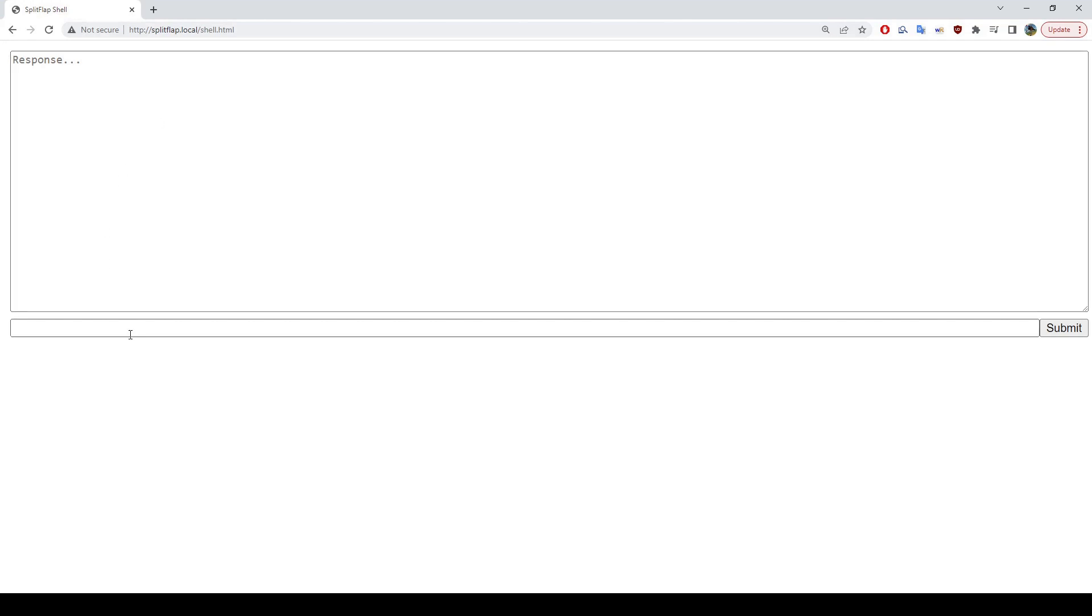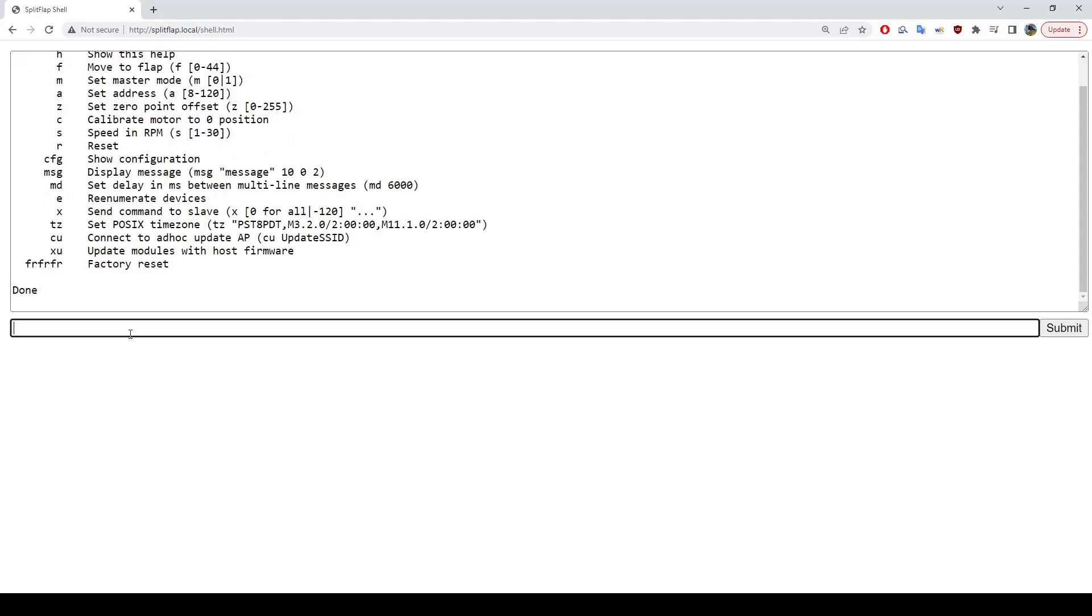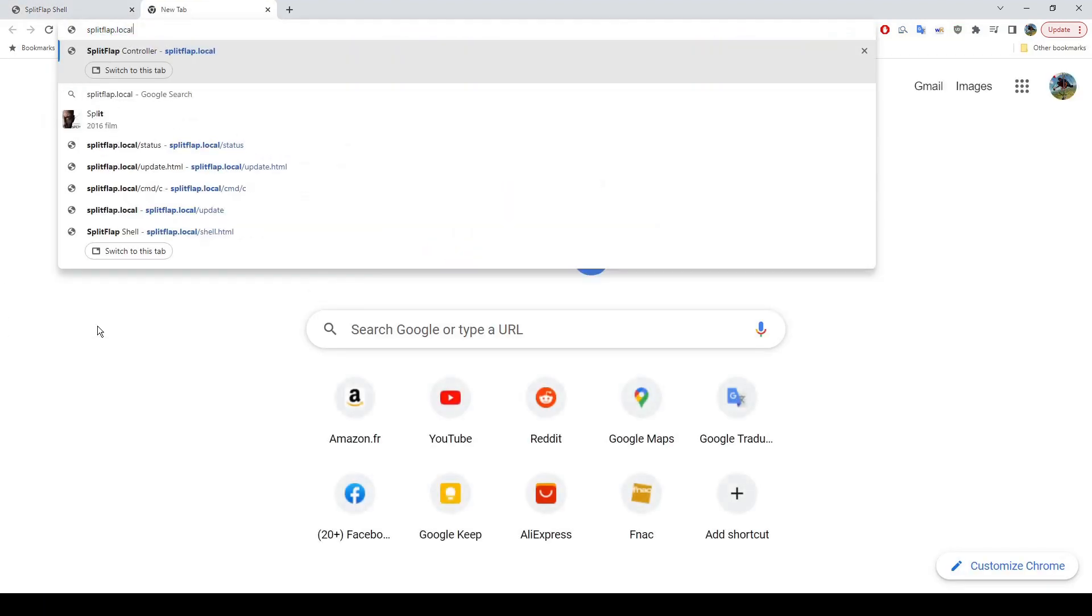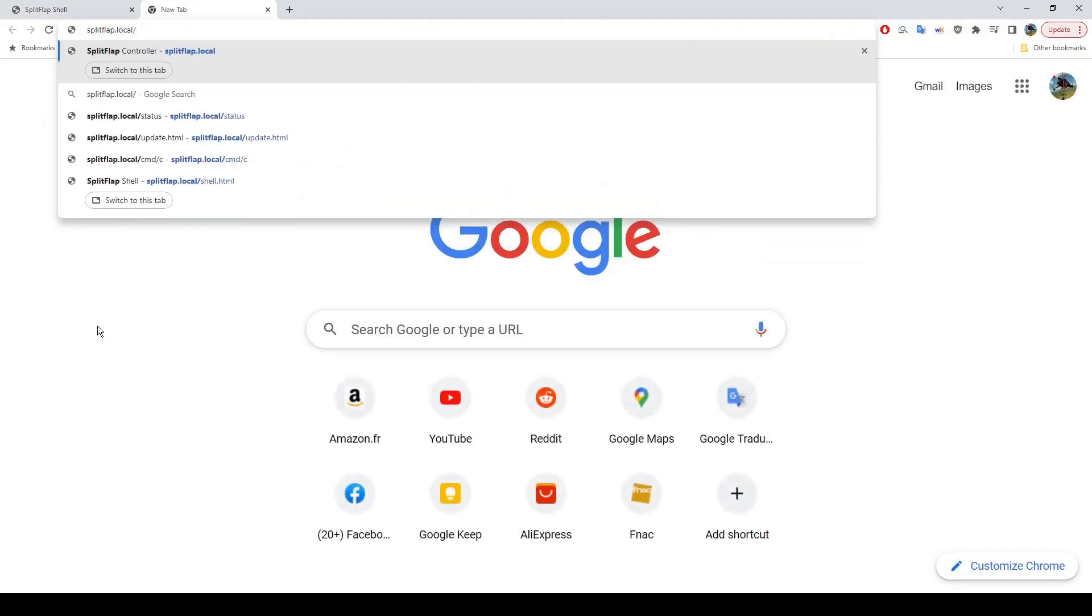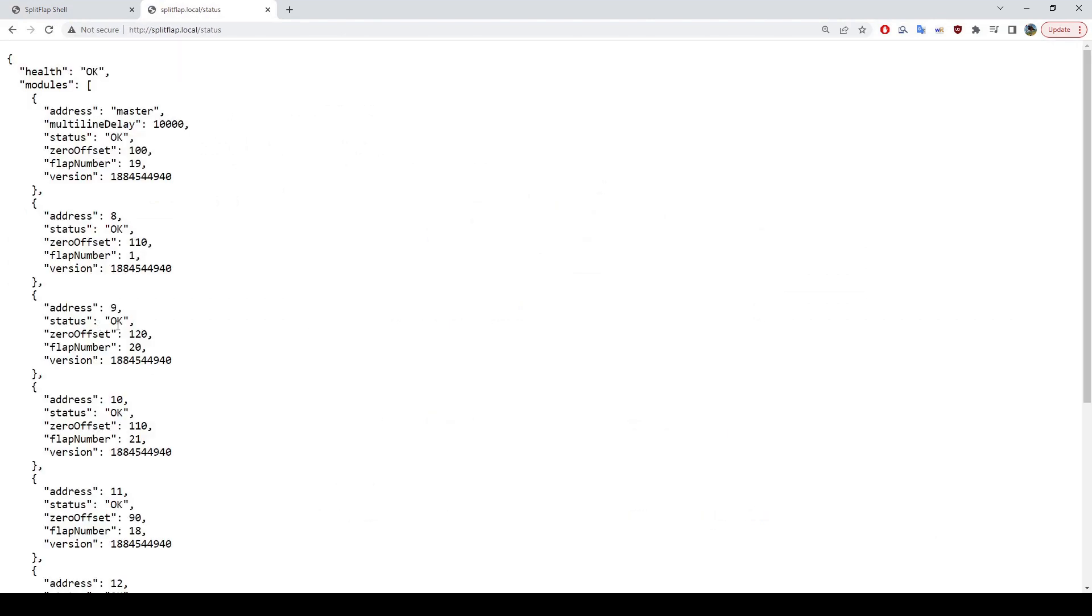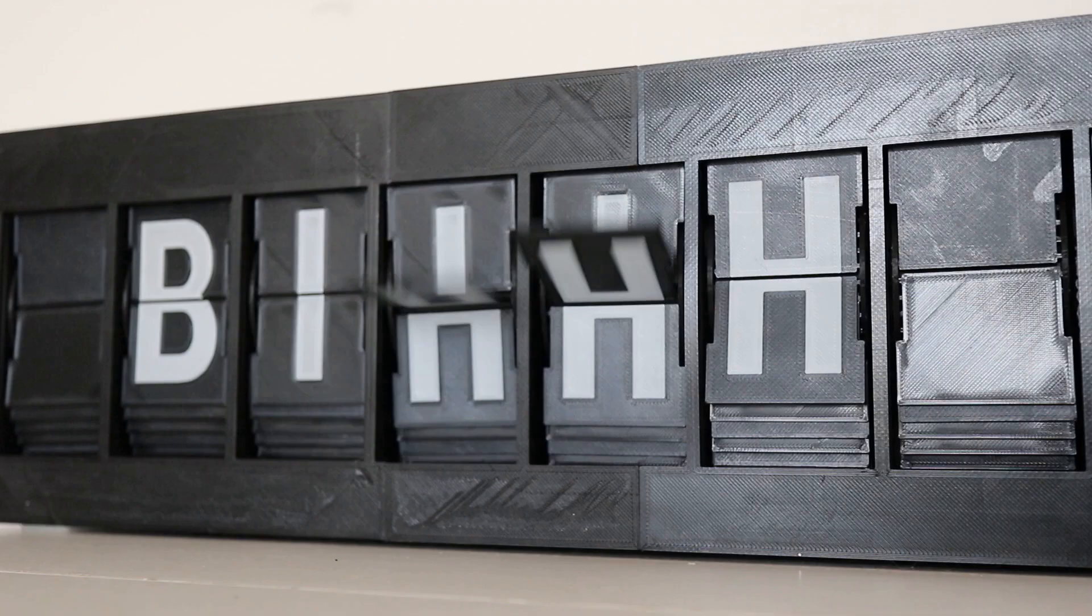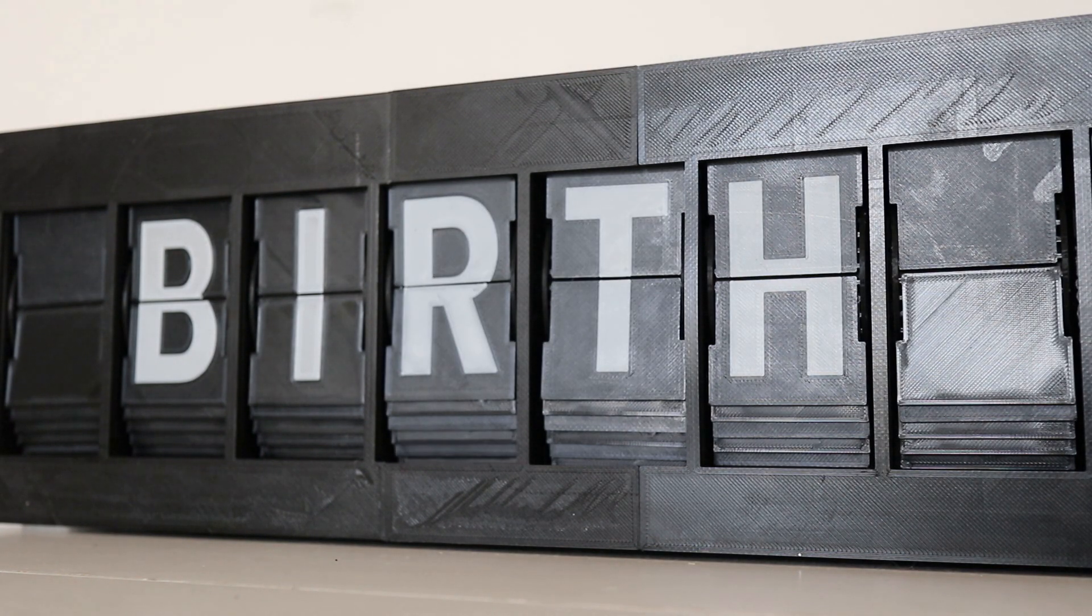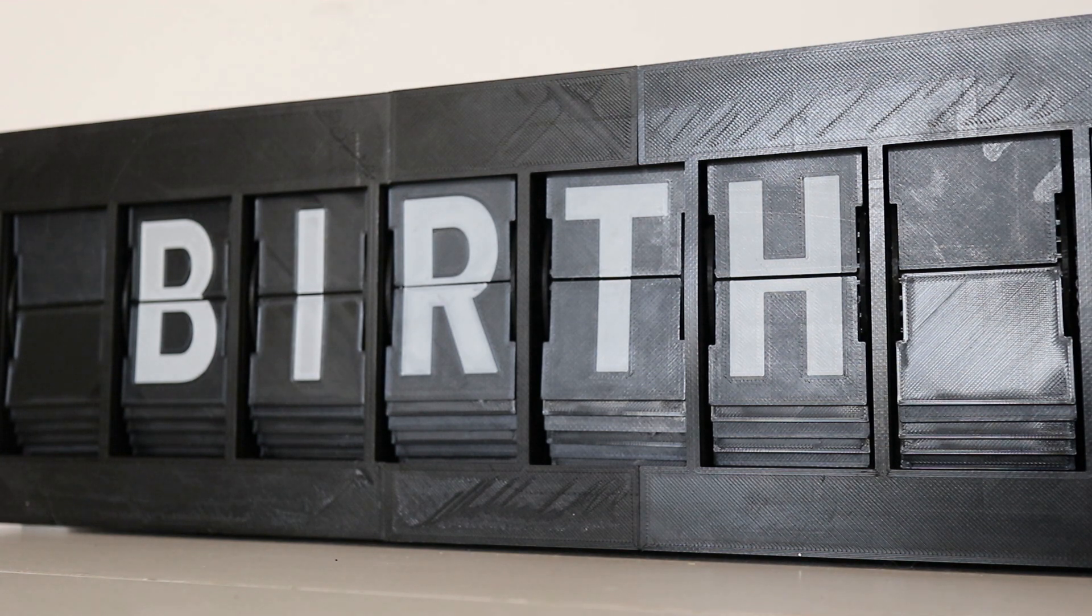Here I've opened up the shell page, which allows me to send commands to the unit. First, let's look at which commands are available. The one we're interested in is MD, followed by how many milliseconds we want between each line. Let's set it to 10 seconds by entering MD 10,000. And now let's refresh the status window just to make sure it made the change. And there we go. And now let's send that message again. Seems like about 10 seconds to me.